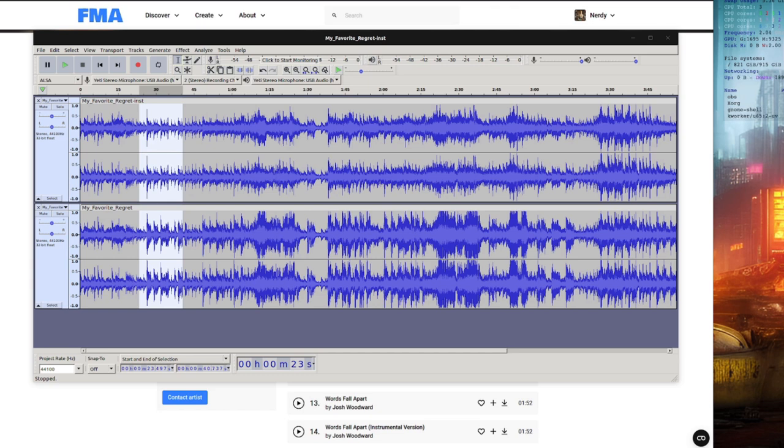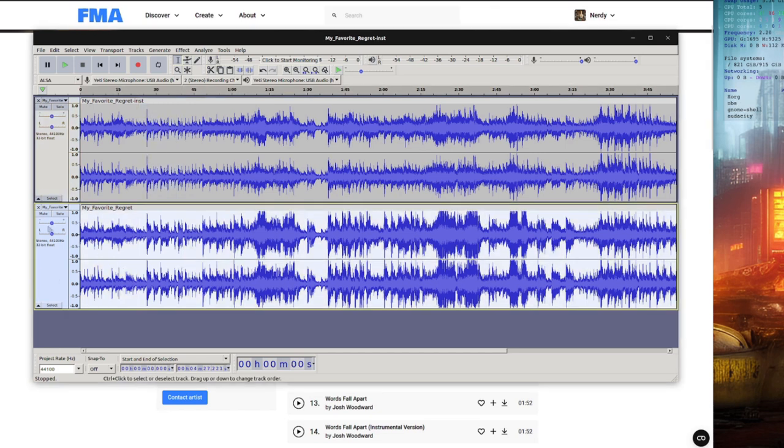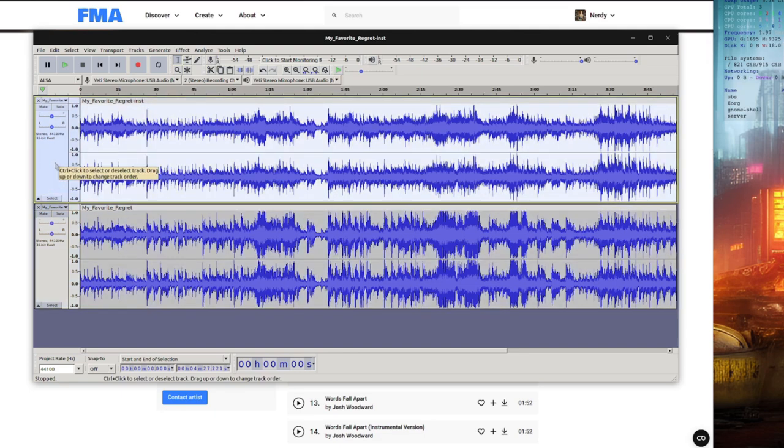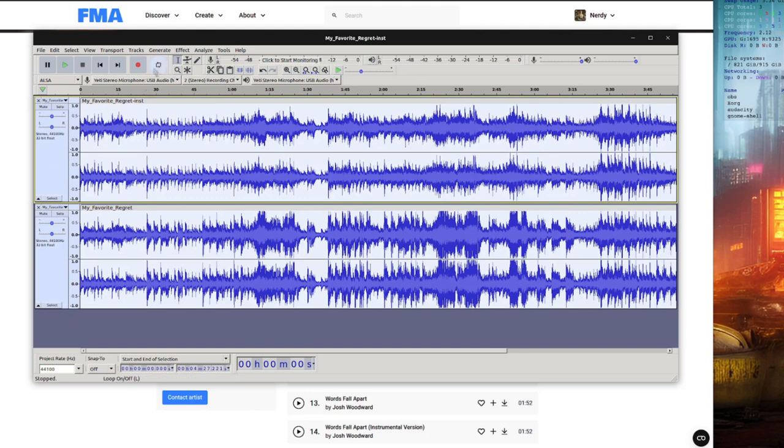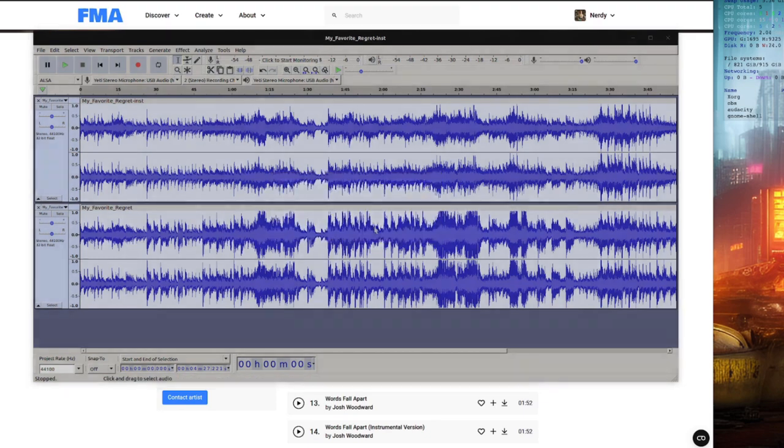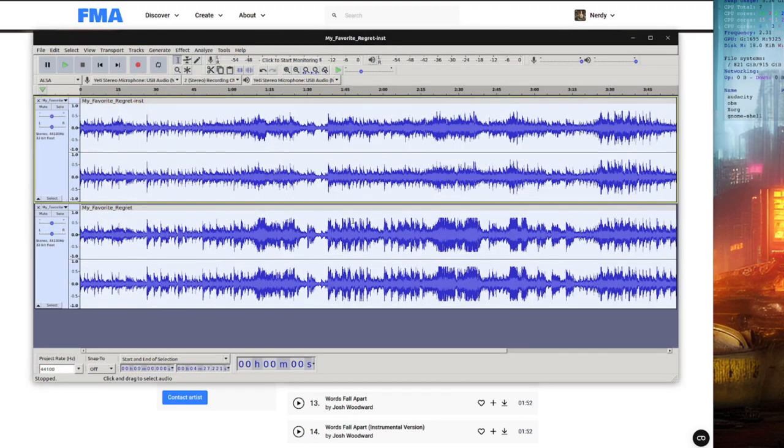Other handy things you may want to do in Audacity include normalisation. Say you've got a massive data set with loads of different samples that are all different volumes, then you can pop them into Audacity, press Control A to select everything, and then do Effect, Normalise, and then set everything to the same sort of volume.